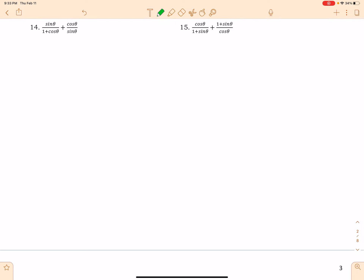Okay, PreCal, this is your third video about simplifying trigonometric expressions. I'm trying not to overload you with information here. We are going to look at example 14 in your unit 7 notes, and we are going to manipulate this problem mathematically to ensure that it is down to one term without addition or subtraction and without a fraction.